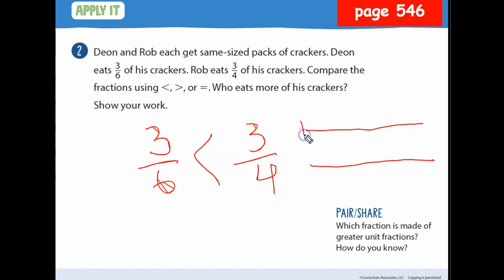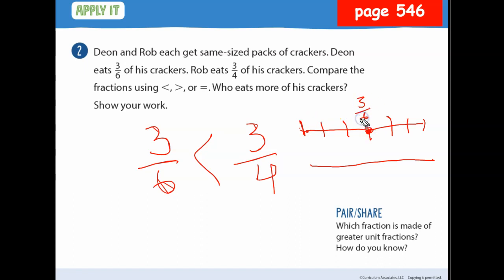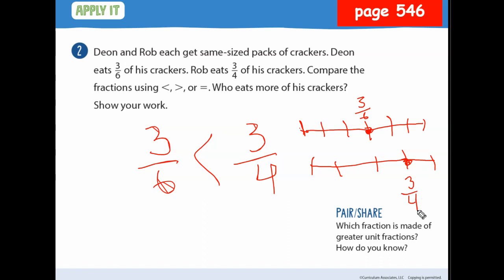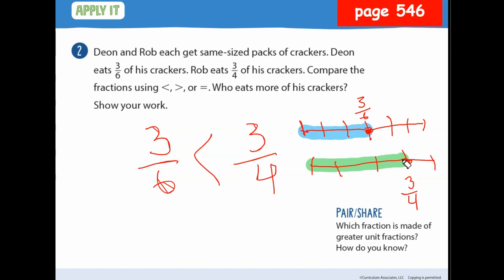On the number line: for sixths, cut into thirds first then cut each third in half. One, two, three — that's 3/6, right there. For fourths, cut in half then half again — one, two, three, that's 3/4. So based on the number line, 3/6 is less than 3/4.